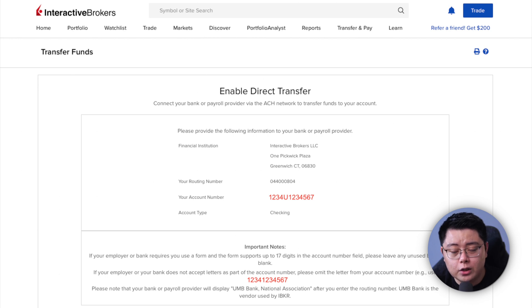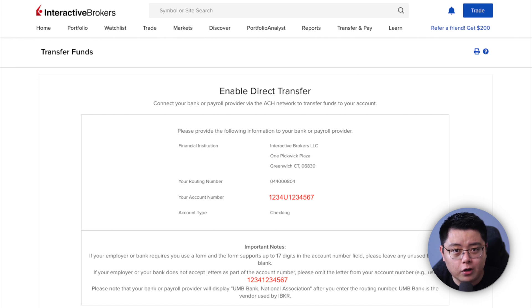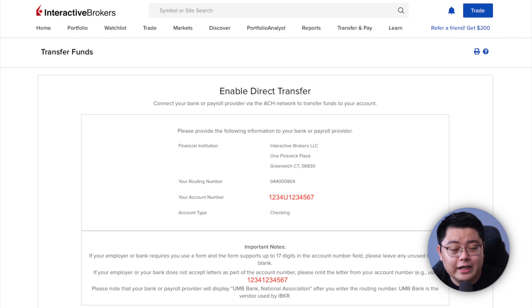You should land on the page with your Direct ACH Transfer instructions. Please screenshot this page as you will need to input these details into Wise later. You don't have to repeat this step for future transfers, but it's always good to give it a quick check next time in case Interactive Brokers updates their US dollar bank account.